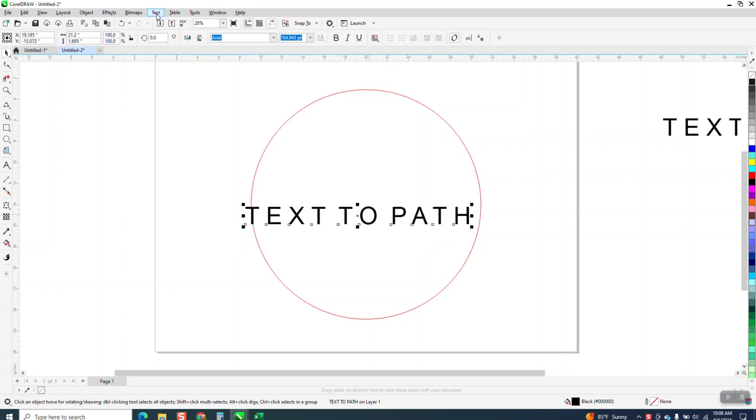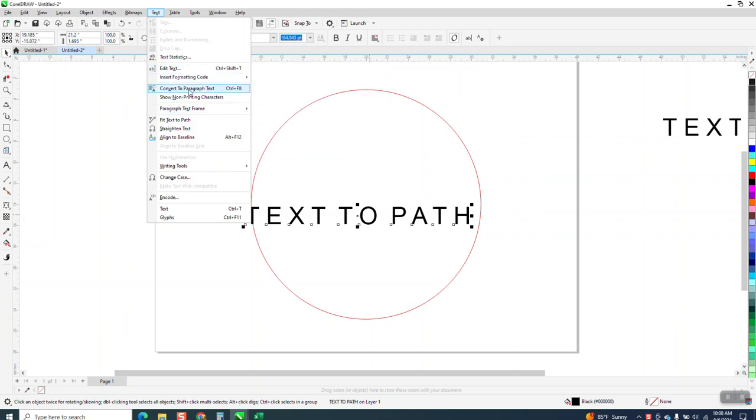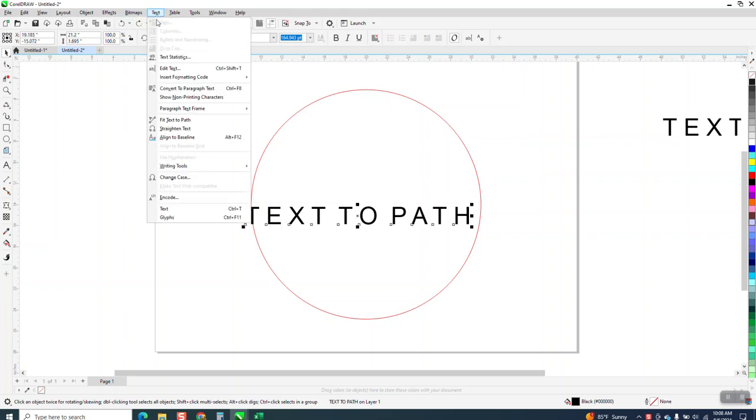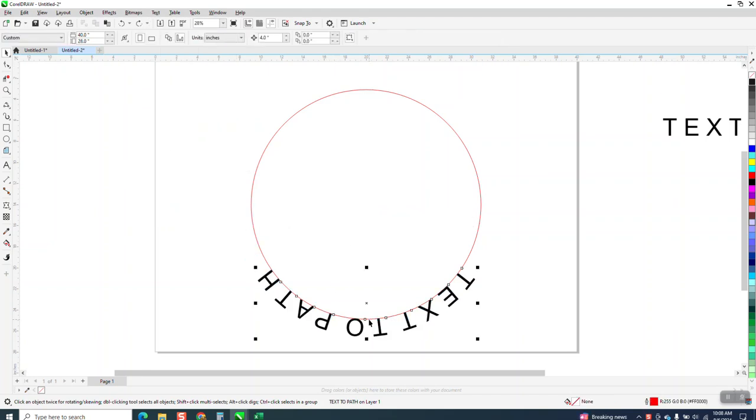So we take this text and go to Text, Text to Path, and then I put paragraph text, Fit Text to Path, and put it on our path. You can see it's upside down and backwards.